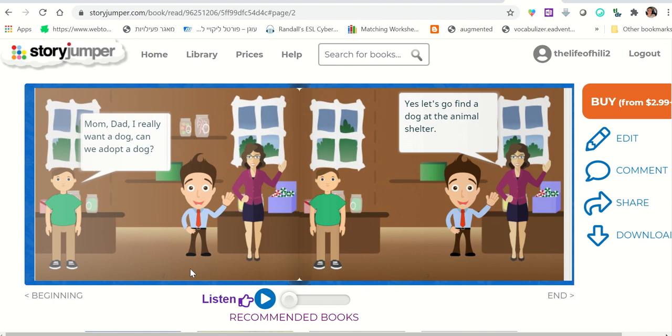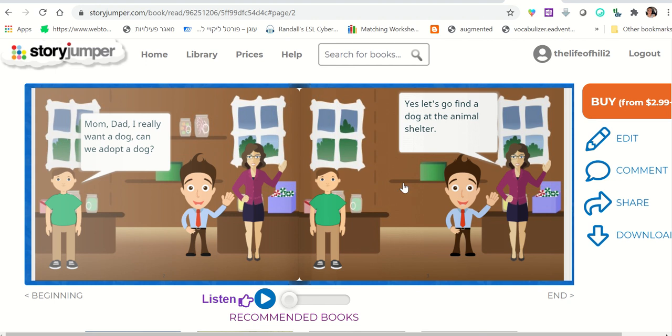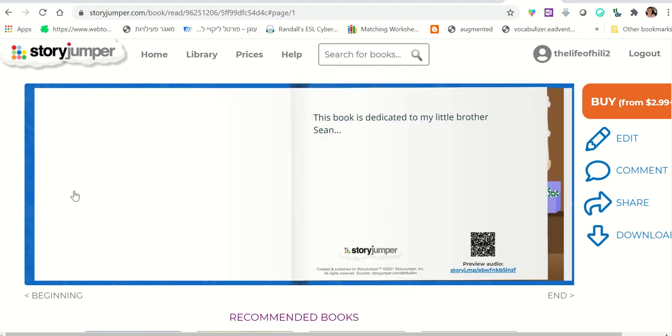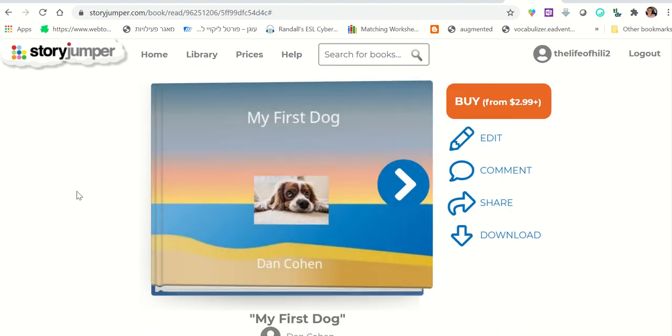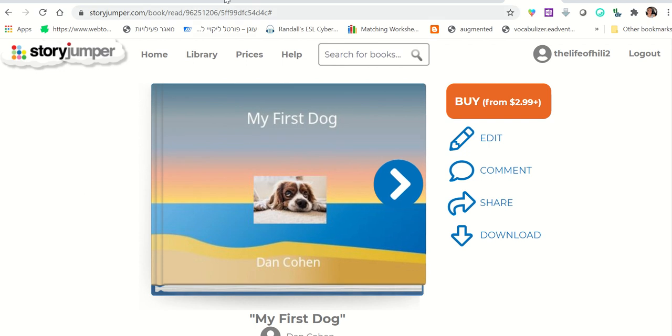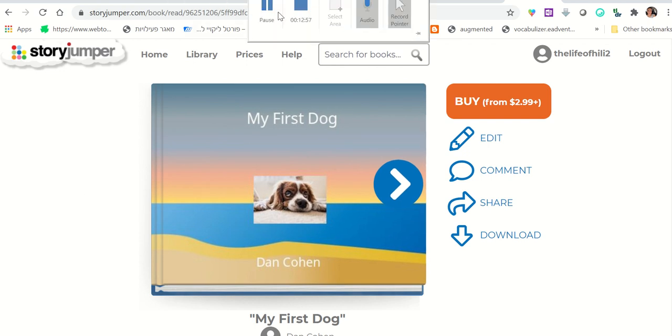So I hope you like this tool. Students would really love using it to practice writing, to practice speaking and sequencing and all different language skills. Enjoy. Bye-bye.